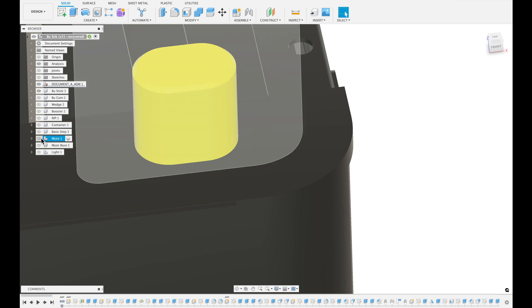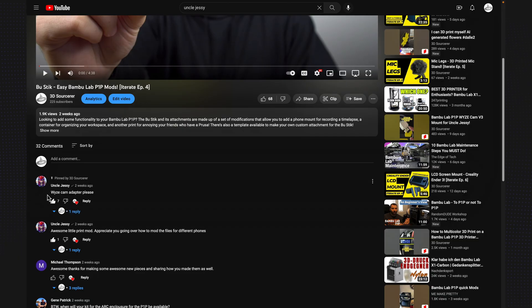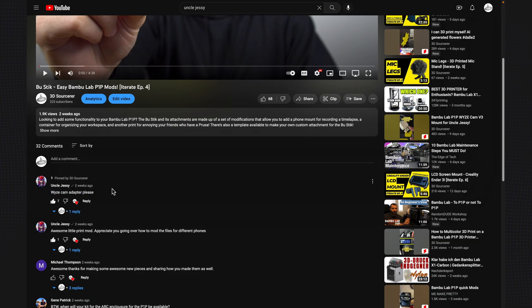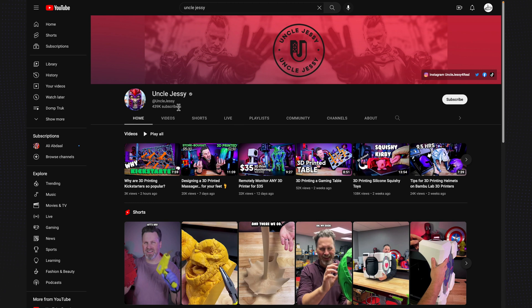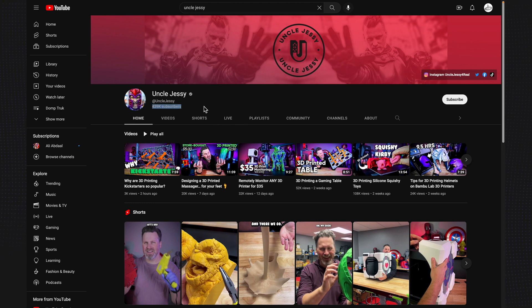The first one is the Wyze Cam. When someone with half a million YouTube subscribers asks you to make something, you probably need to make it.